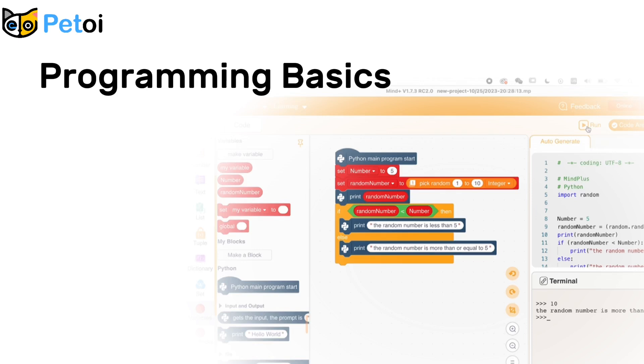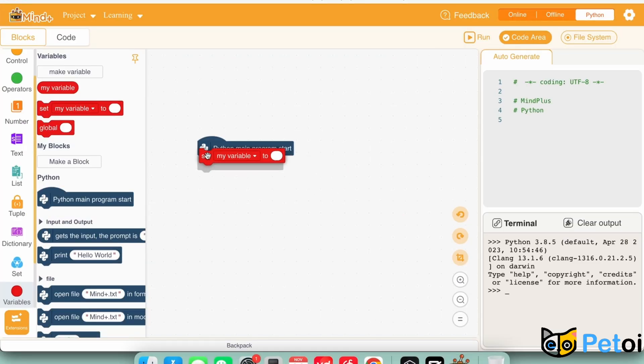Today we will be learning some programming basics, if-else loops and boolean.